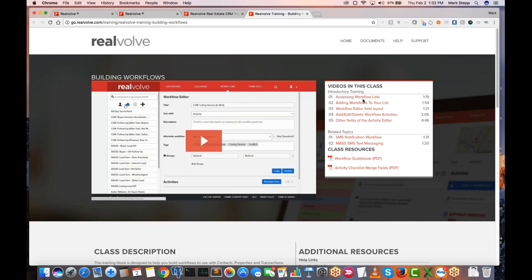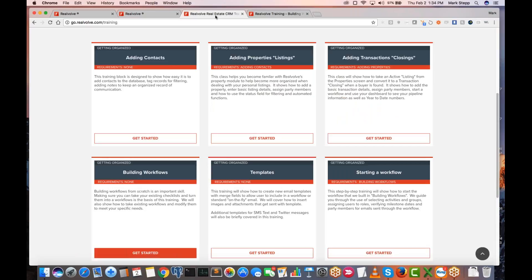It will take you through the process of explaining what accessing the workflows is, how do you get to them, adding workflows to your list, how do you add them. Going through the whole gamut of creating a workflow — and that will take you all of it. In less than 15 minutes you can have a good overview of how to create a workflow. If you miss something, you can go in there, rewind it, and it works really well. So take a look at those if you've not already.